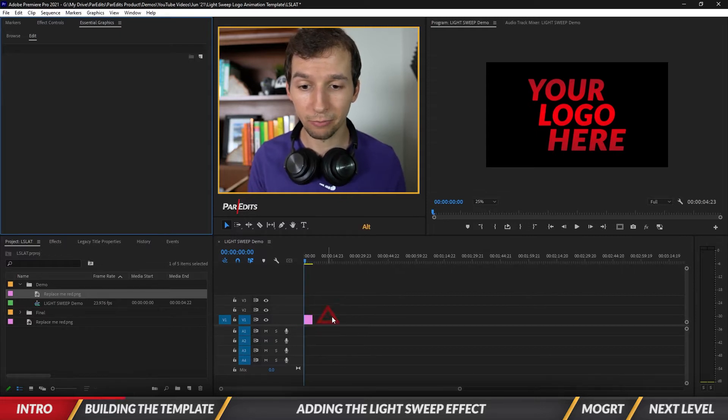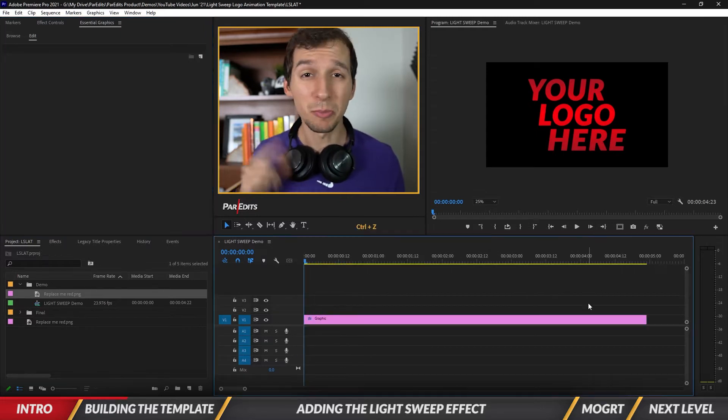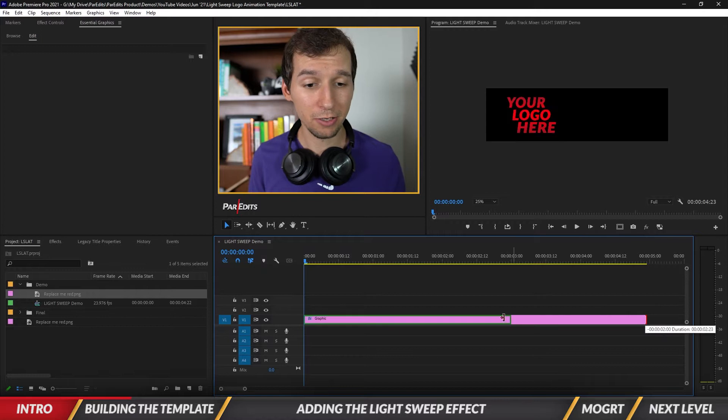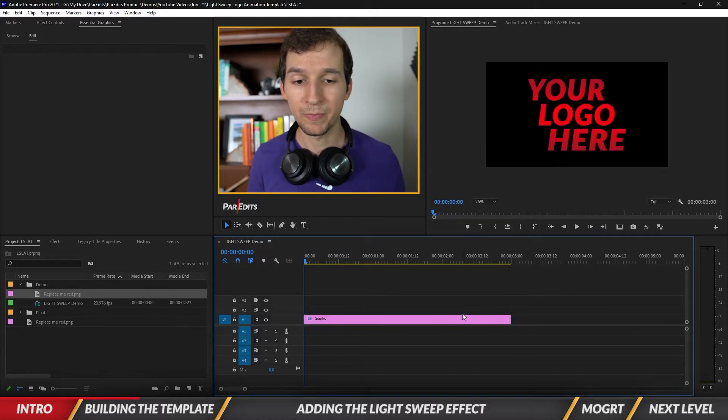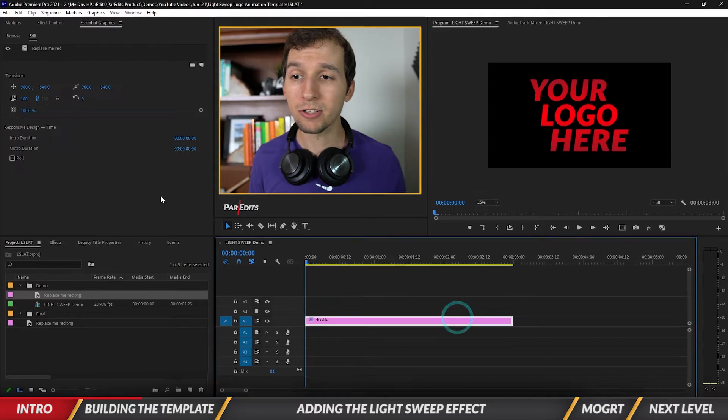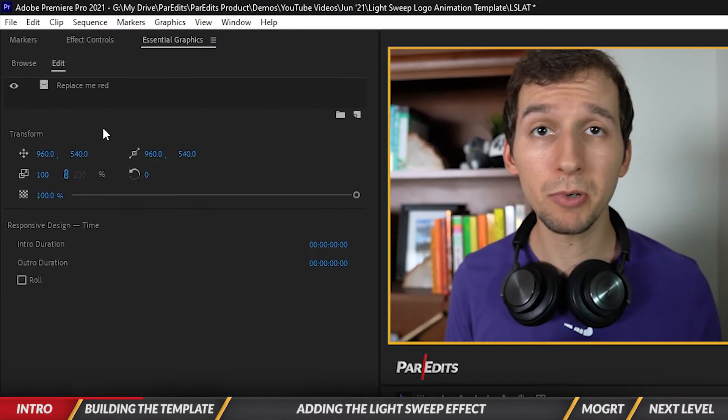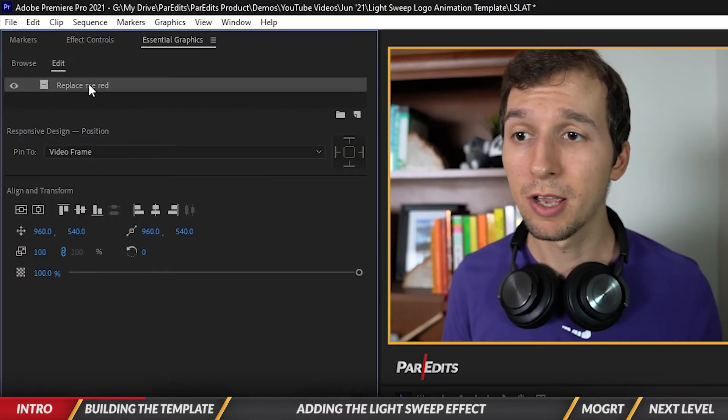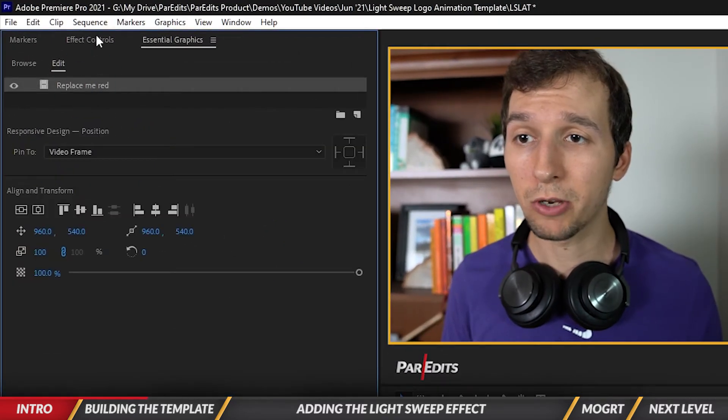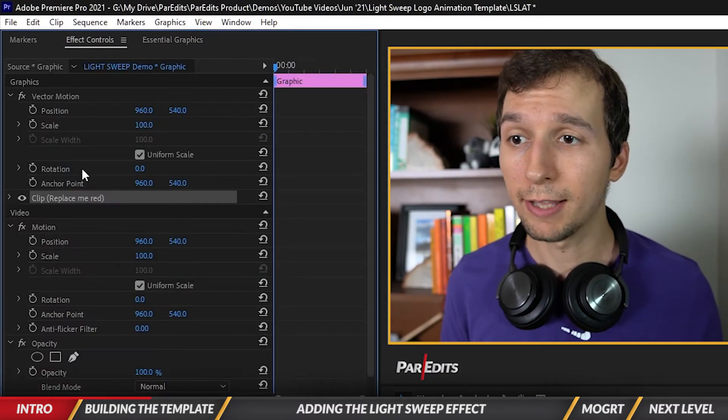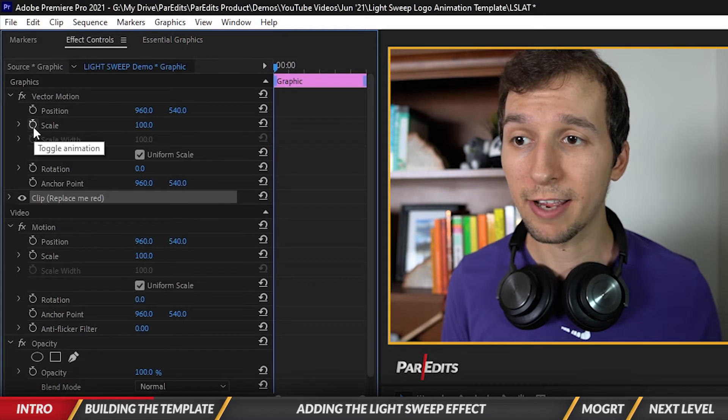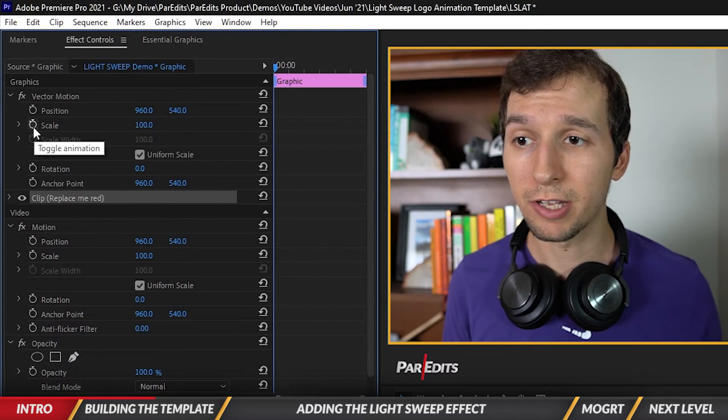Before we do anything to the logo, let's trim it down to three seconds because that's how long we want this light sweep effect to be. Then let's go ahead and do a simple animation. We can do that by going to the effects controls window and let's use our scale. Let's turn on the stopwatch here.